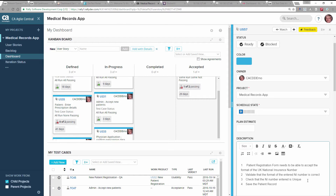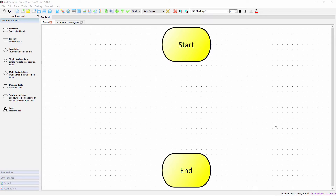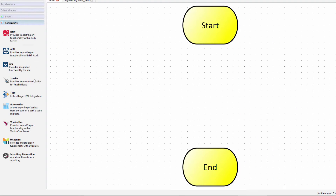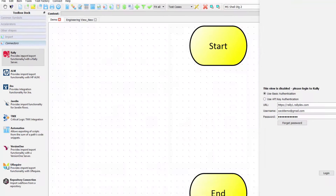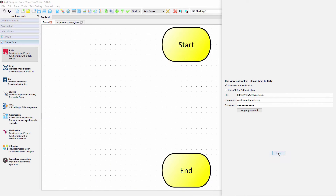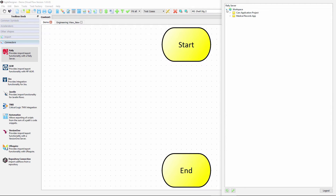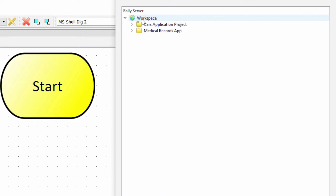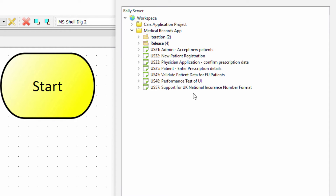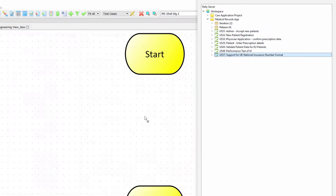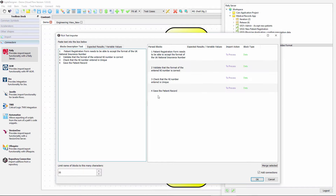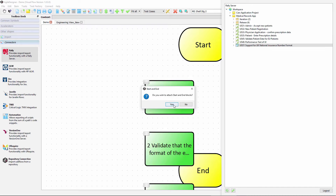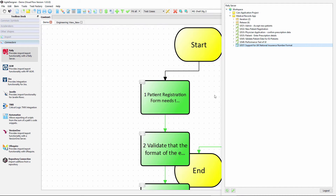This is Agile Requirements Designer and we've started with an empty flow. What we can do is import the details from Agile Central. On the left-hand side we have connectors for the products we support. We're going to start with the Agile Central connector — we log in, and on the top right you can see the workspace for my login user, the projects you just saw, and the user story we just looked at. We drag that into the Requirement Designer and automatically generate a basic requirements document, as you can see here.